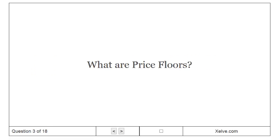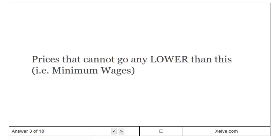What are price floors? Prices that cannot go any lower than this.